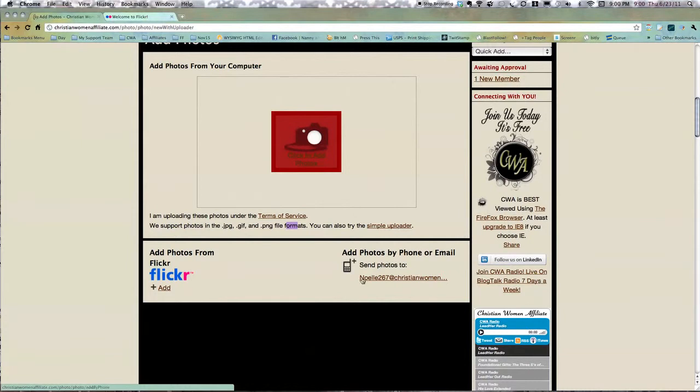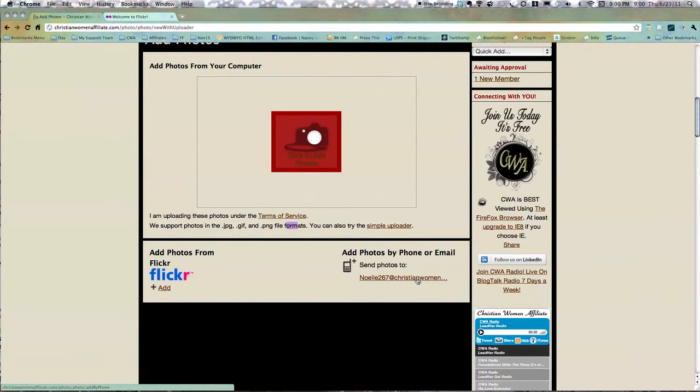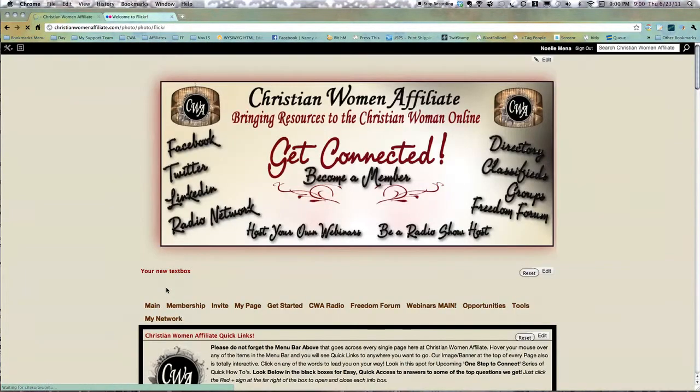You can also use your private email address, which I'm not going to use. I'll have to change it now that I put it in a video. But that would post pictures to my wall. And then here is the Flickr one, so we're going to actually do that. I'm going to click Add, and I've never done it. This is my first time.